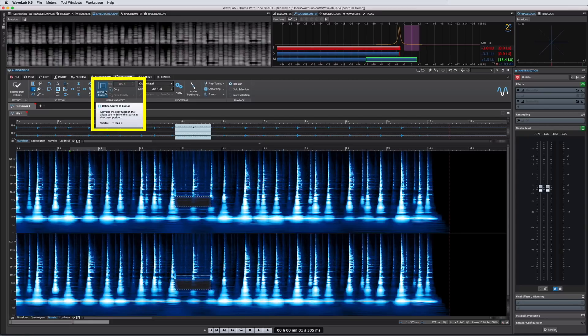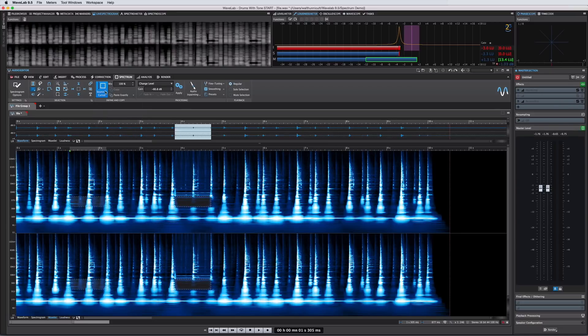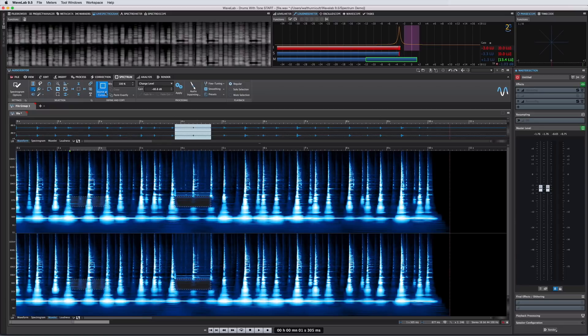When we activate this and then select an area of audio you can see that Wavelab automatically draws the source box from the cursor position and executes a copy function.